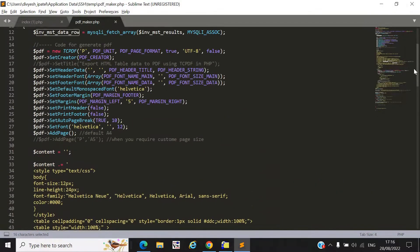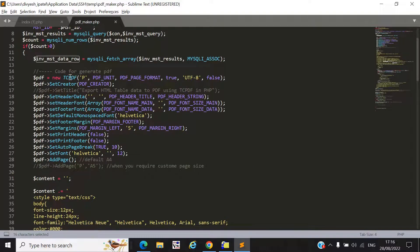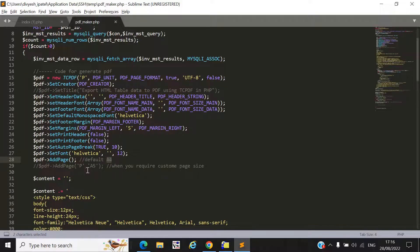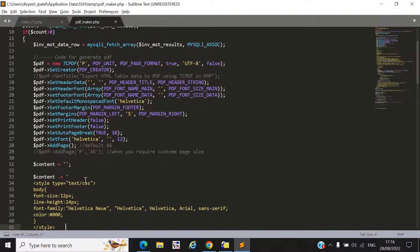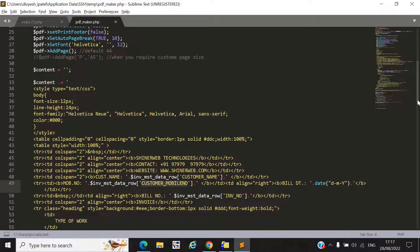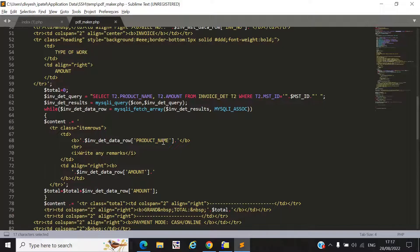We need to use the TCPDF predefined format — some header, header font, and everything. Simply copy paste this code, and if you want a different page size you can change it as per your requirement. We also write some styles for invoice designing and include branding details like company name, contact number, and website.